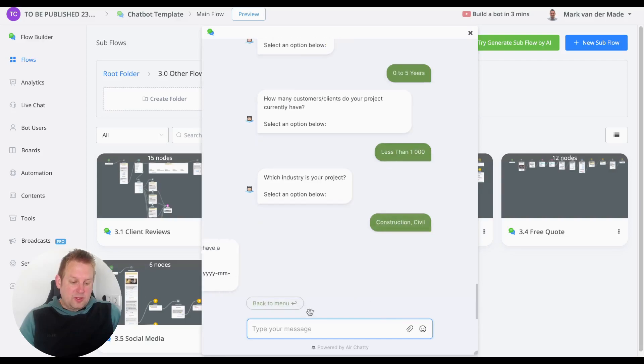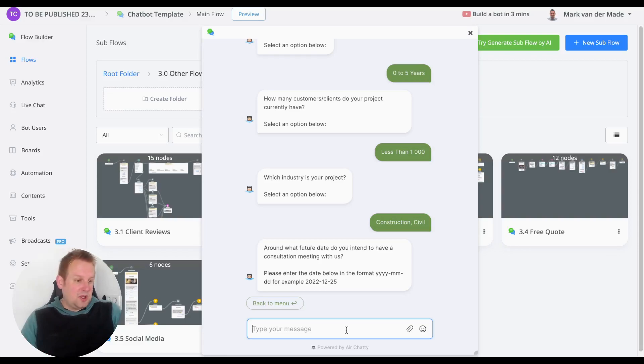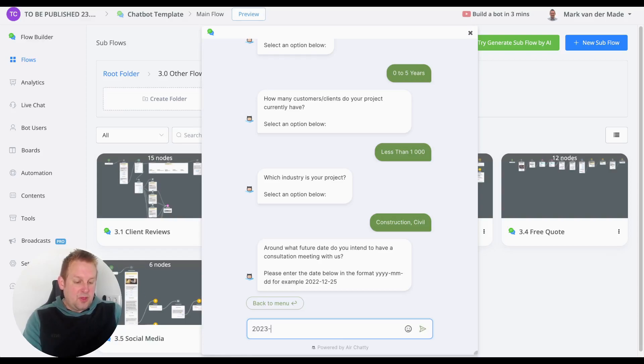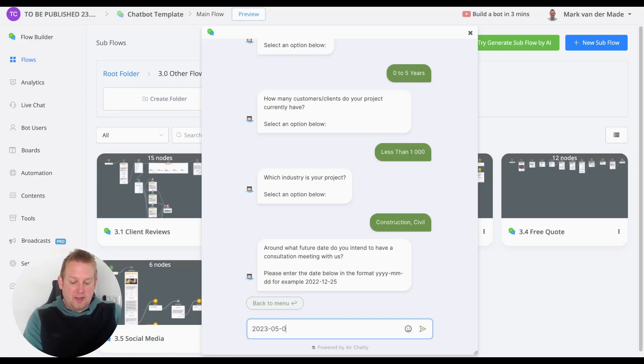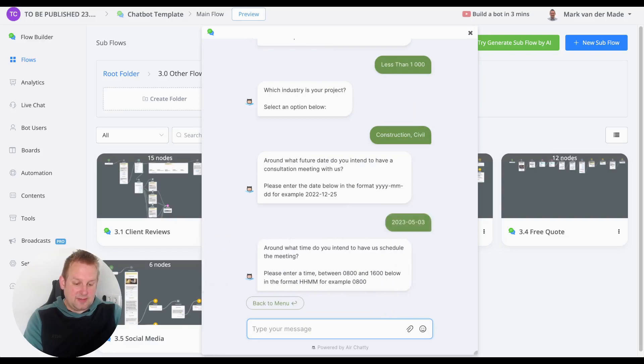...let's go with construction. 'Please enter a date when you want to book a consultation.' Let's say we want to go with this year, then we'll get the month of May, and then the third of May. Let's go with that. 'Around what time do you intend...'